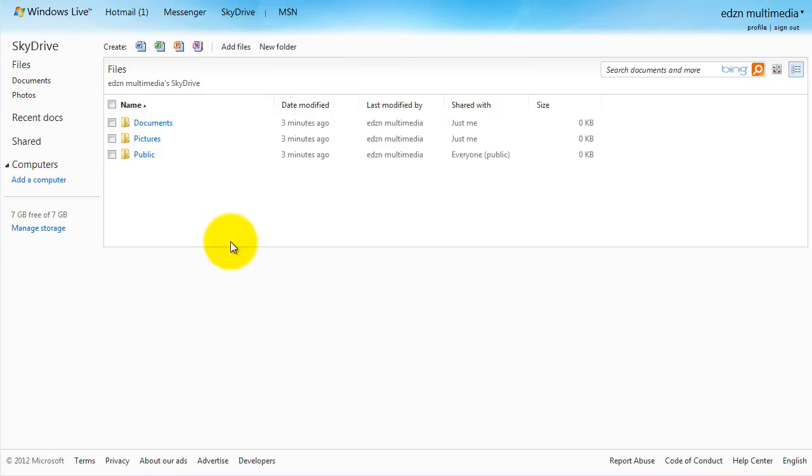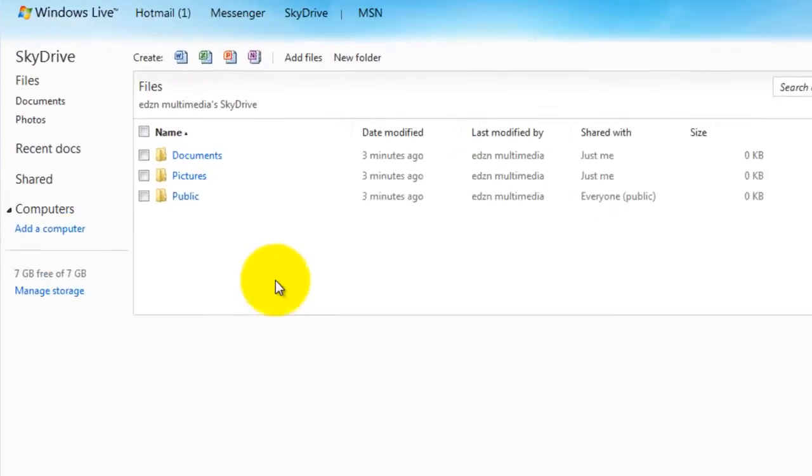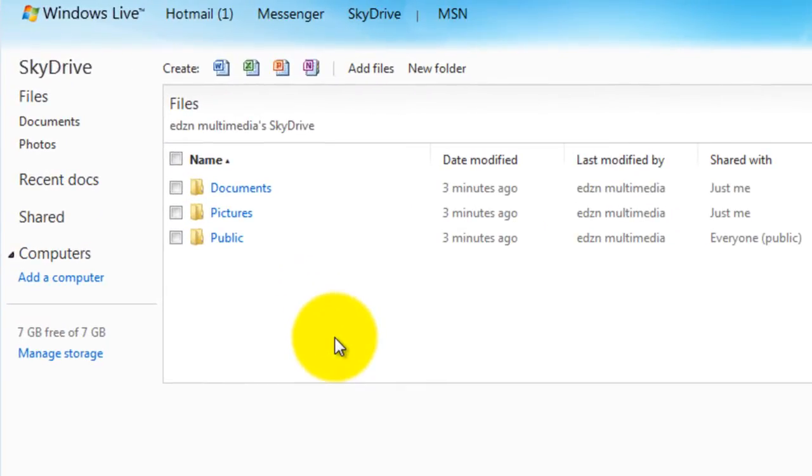Next, click on the public folder. This is where you're going to place your PowerPoint file and make it available to everyone.